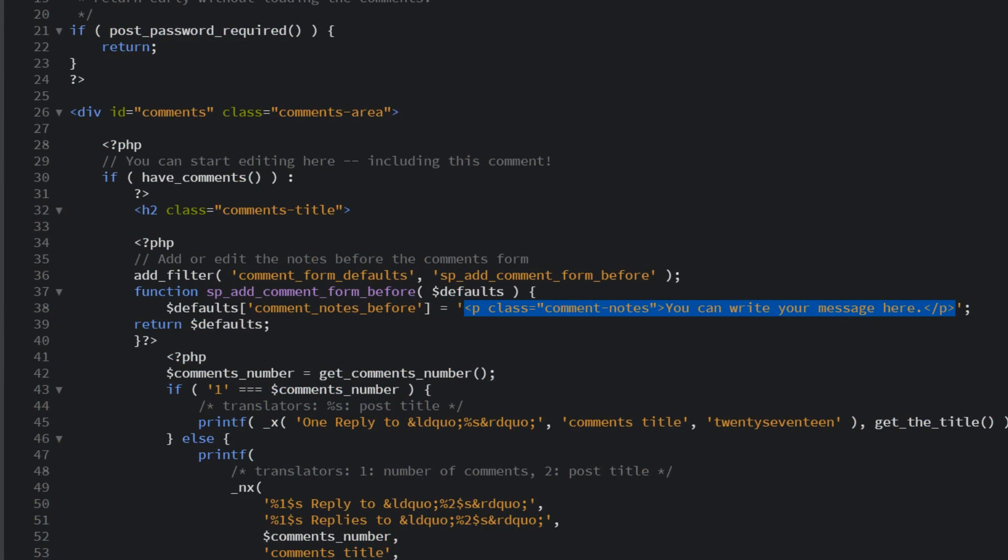Of course, you're going to want to make changes to this actual message. And if you're not sure where to go, this part of the code we just added is what you're going to want to edit. And again, once you make those edits, be sure to save it and re-upload it back to your website.